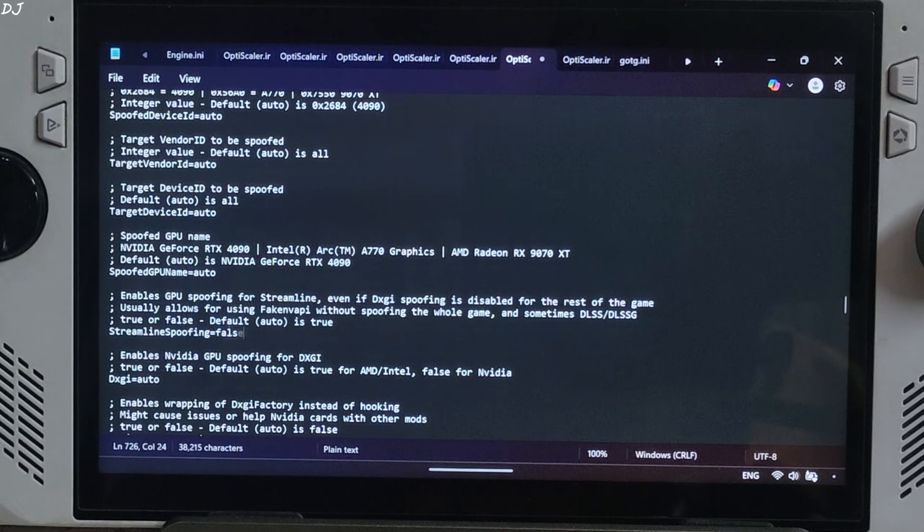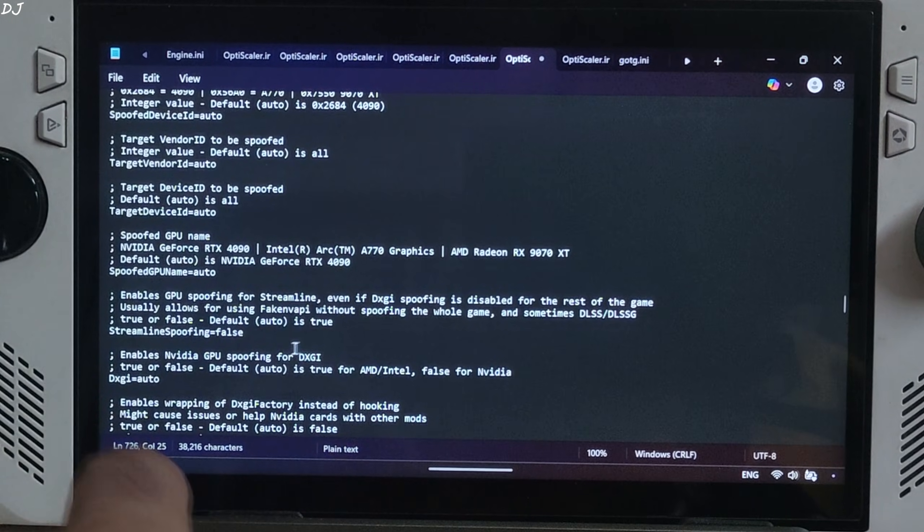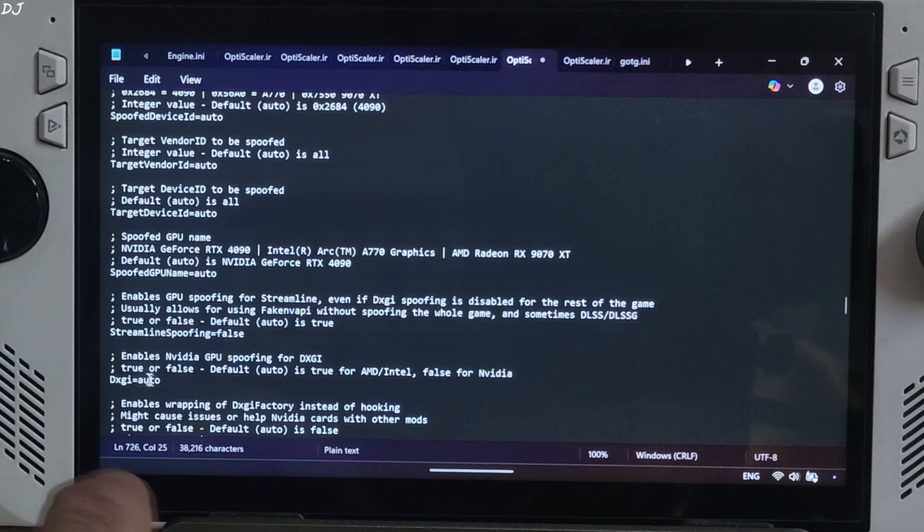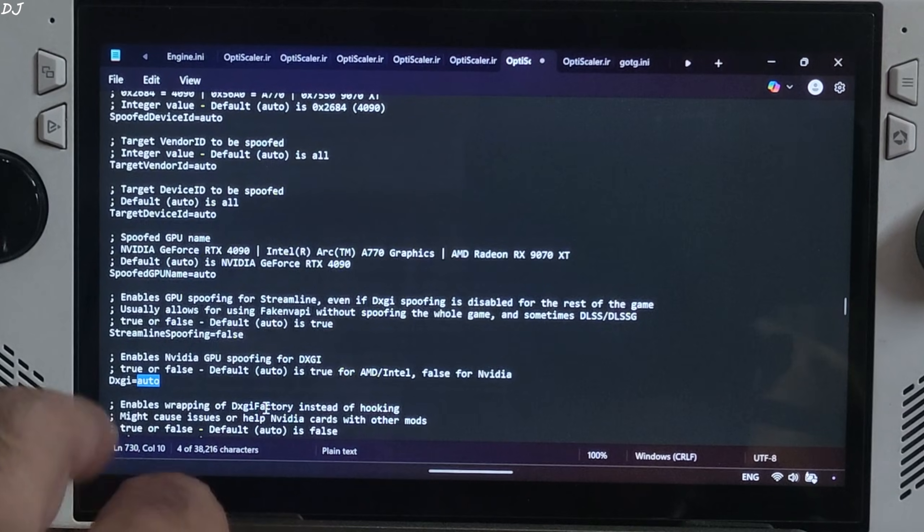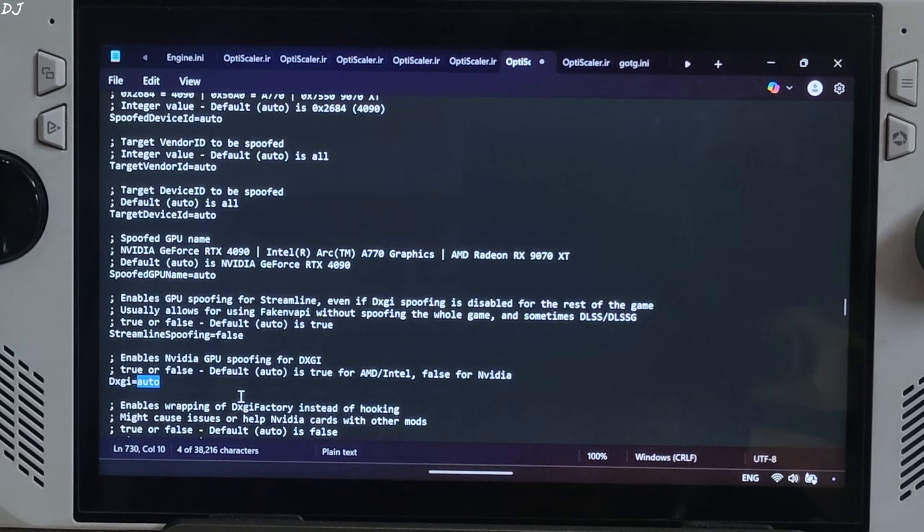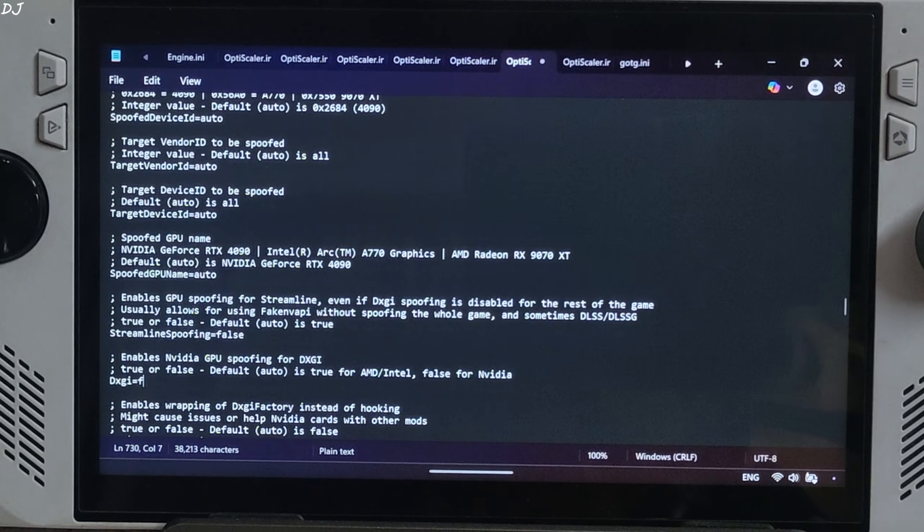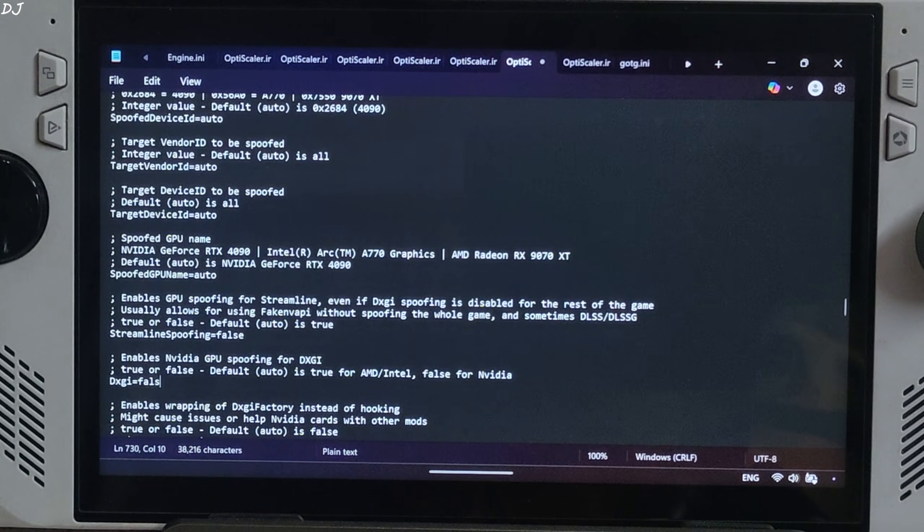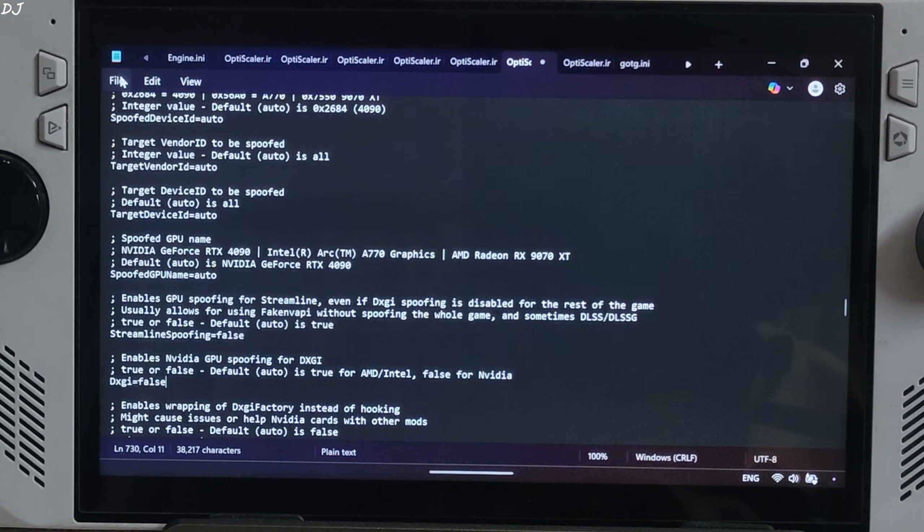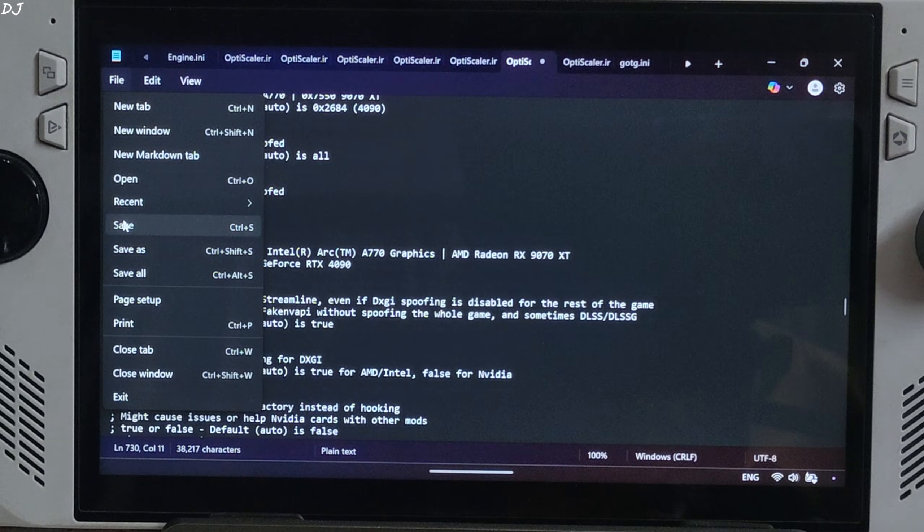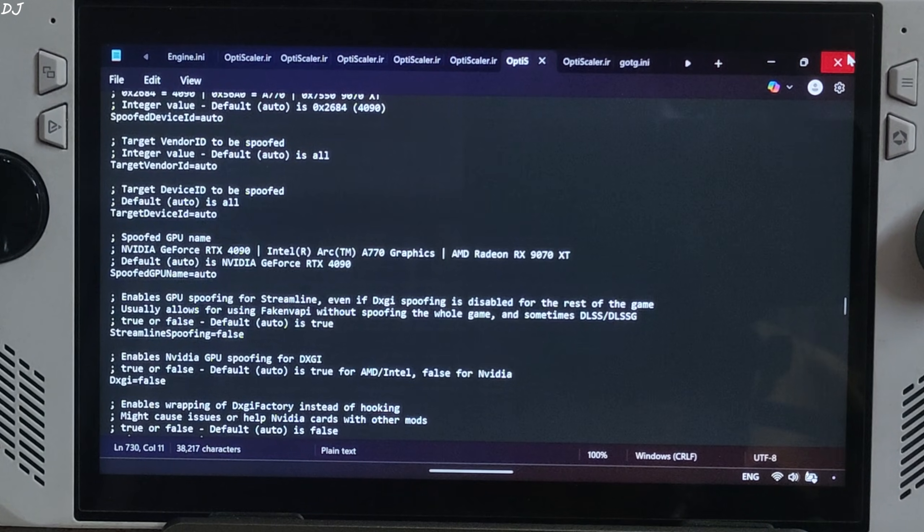Also disable DXGI spoofing. Won't be using any DLSS setting. Set DXGI to false. That's it. Click on File, Save, Close.